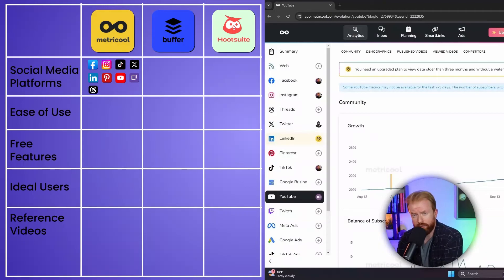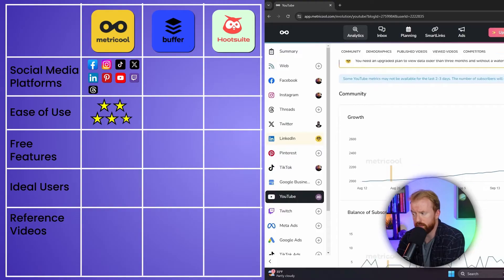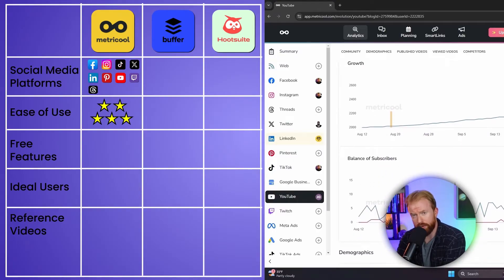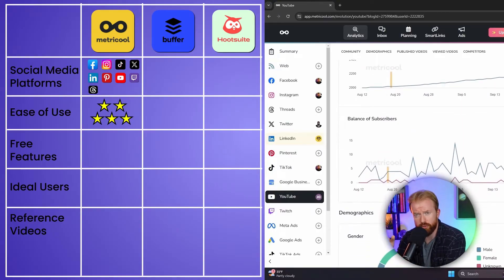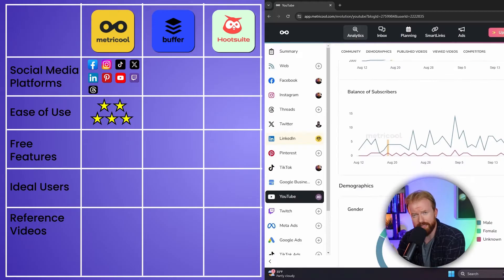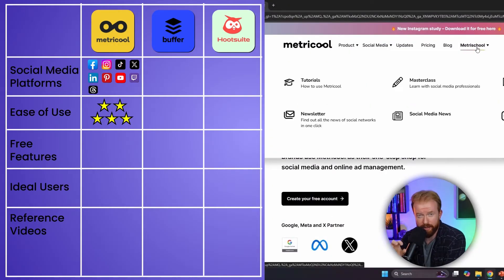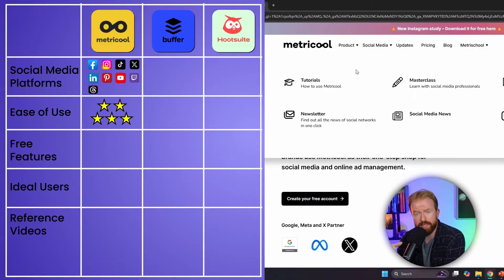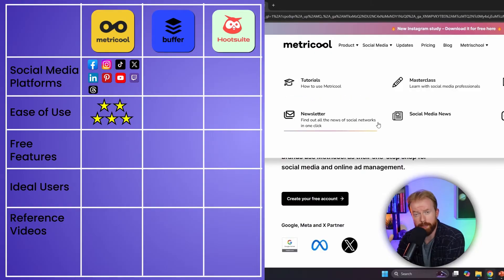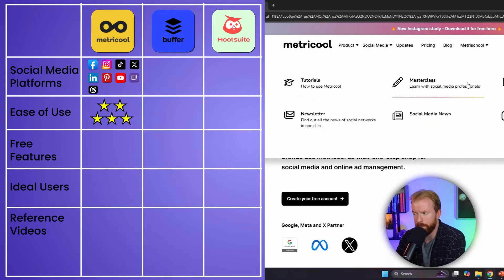In terms of user-friendliness, I've actually tried using all three of these tools. Metricool is one of the two most user-friendly. It's really easy to learn — you don't have to be a tech guru or know any coding. It's super simple to use. Not only that, there are communities within Metricool and a lot of tutorials where other people have shared things you can learn from.